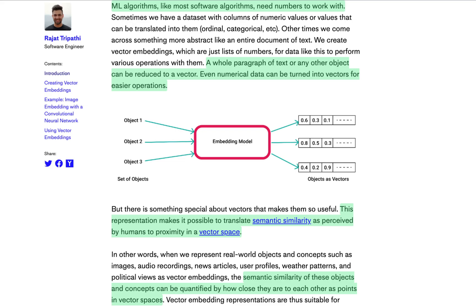Hey YouTube, I wanted to make a really quick video introducing the concept of vector embeddings. It's a really interesting and simple concept once you break it down. Unless you've been living on a remote island, you've probably heard a lot about generative AI this year. As powerful as these AI systems are, they can be made even more versatile by incorporating external data, and that's where vector stores and embeddings come in.